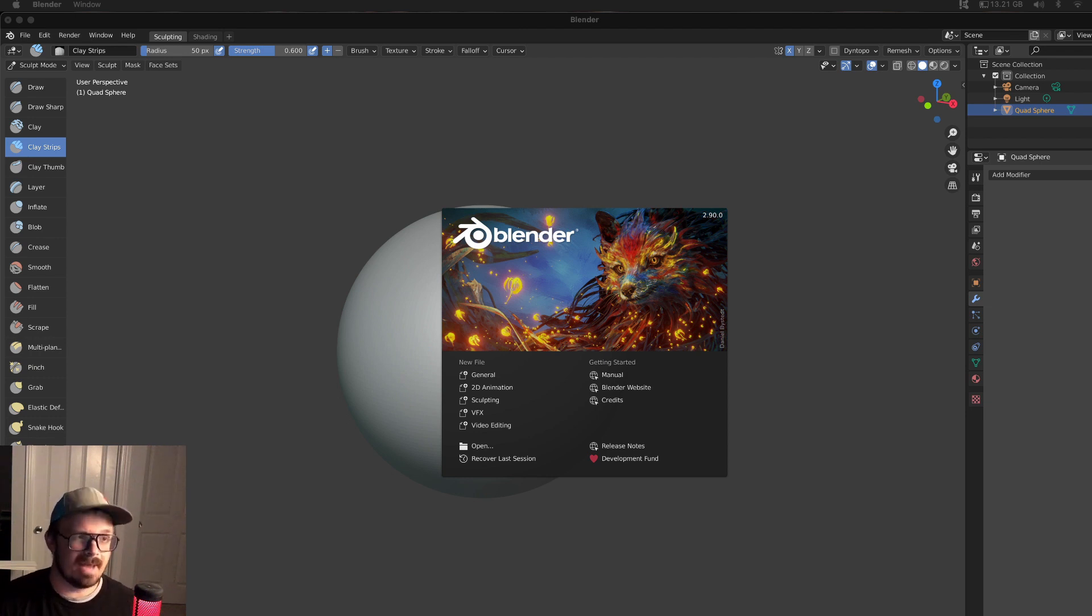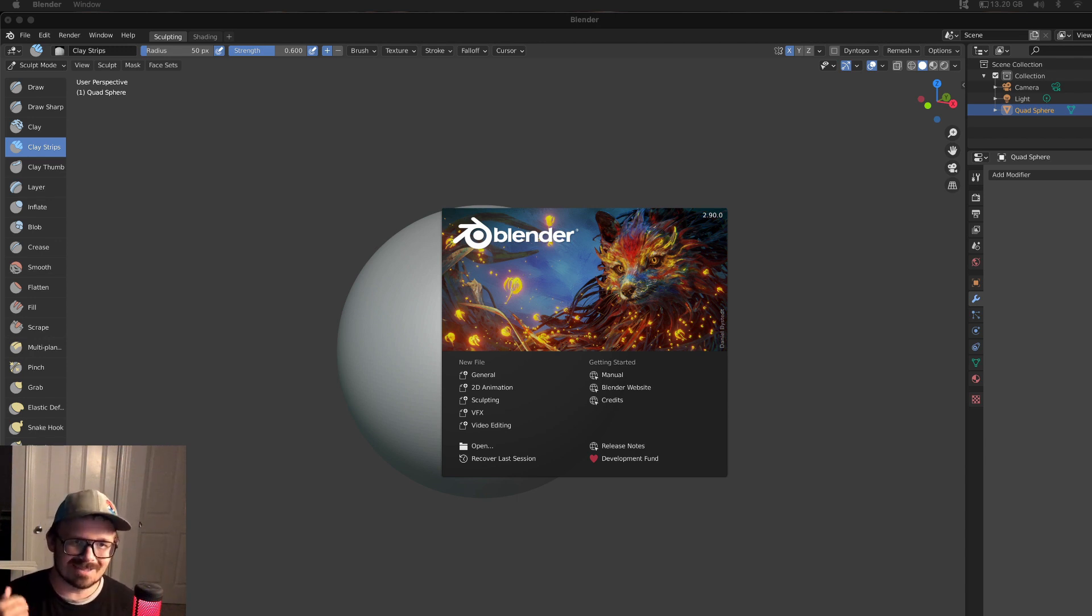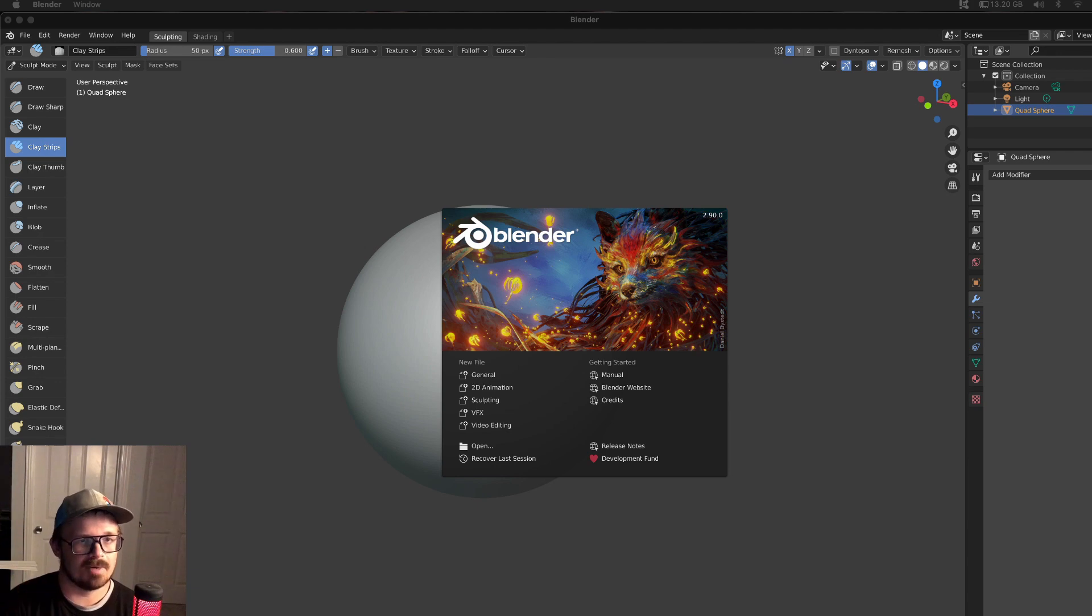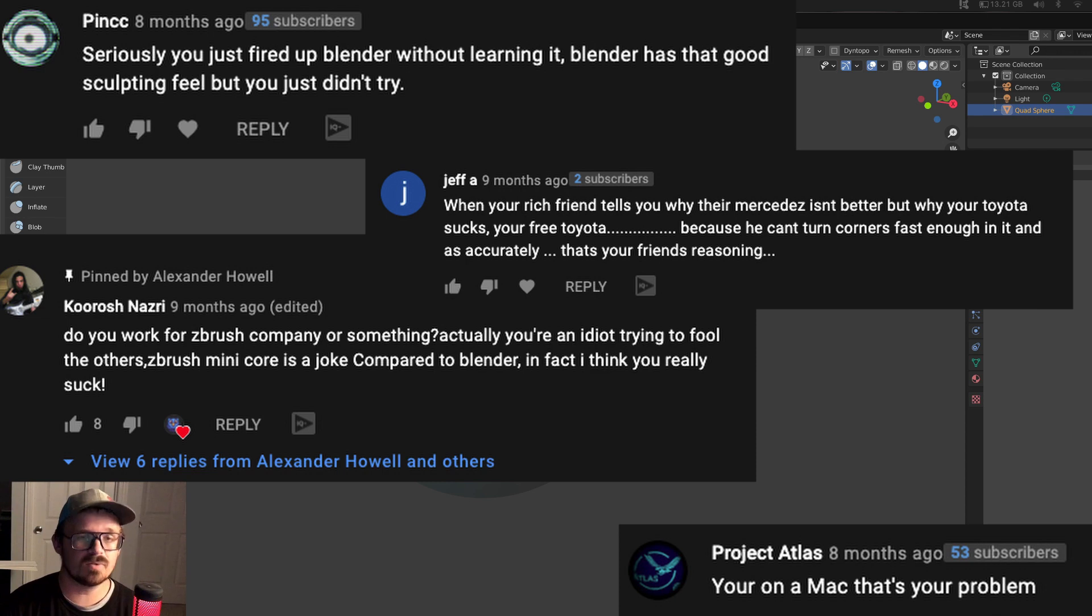A little background. I'm a ZBrush artist, I use ZBrush all the time, and last year tried getting into Blender, but really hit some roadblocks. Caveat: I'm on a Mac. I've had so much hate in the comments, how it's my fault, don't use a Mac. Guess what? It ain't my fault.